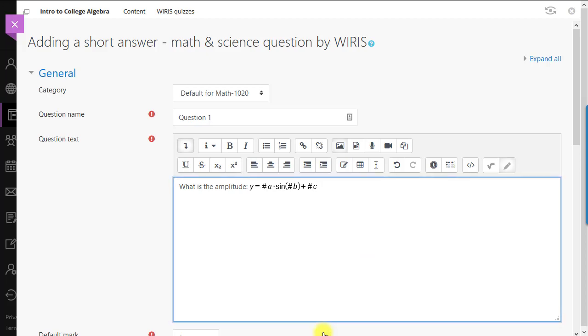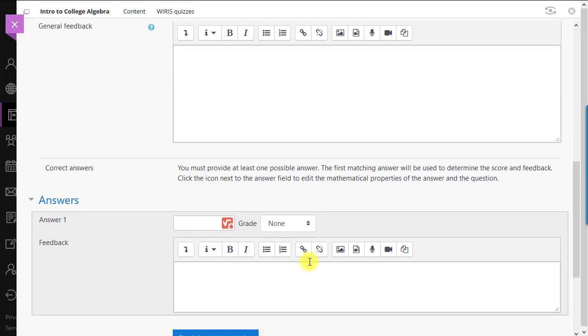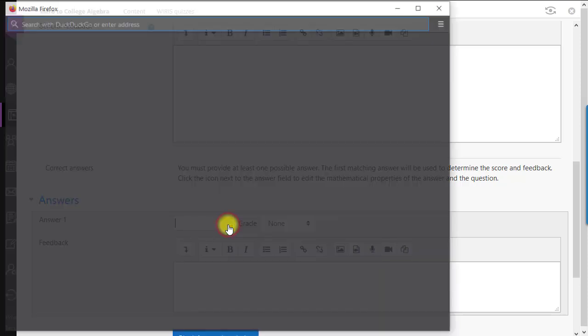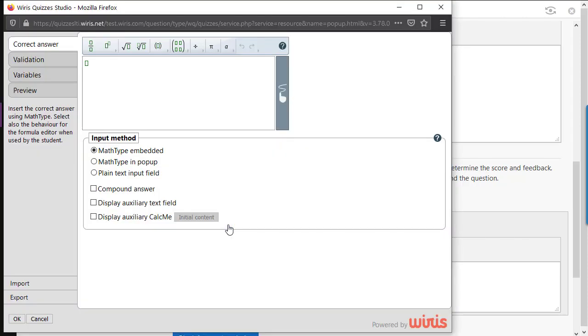What WIRES quizzes adds is a new dialog for handling mathematical behavior. This new dialog is called WIRES quizzes studio. We can always access it by clicking this icon. Once we're in quizzes studio, the available options will depend on the type of question we're editing. We're using a short answer type in this example which has the most features in quizzes studio out of all the question types. What we'll find here are settings for controlling various aspects of the question in a way that allows mathematical content to be handled flexibly.